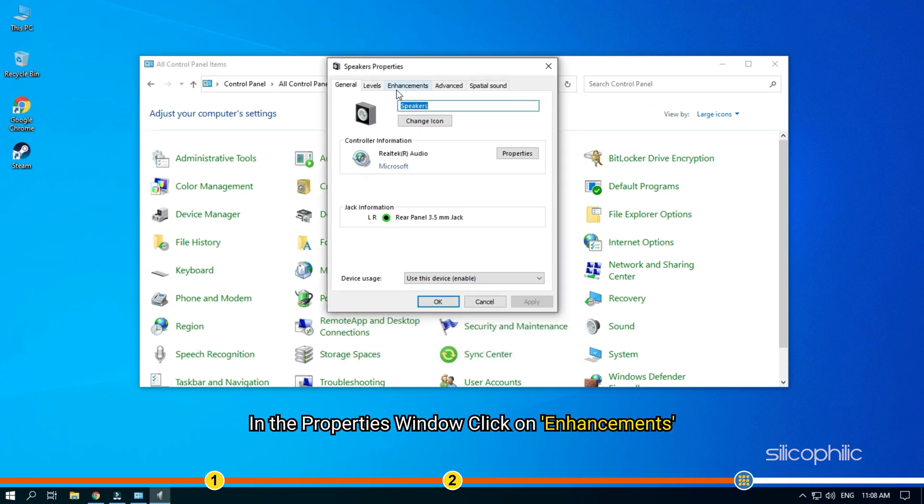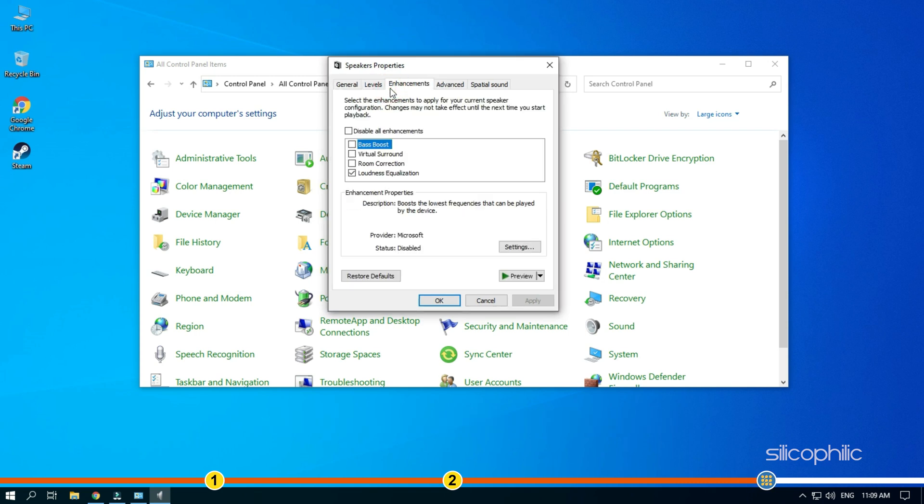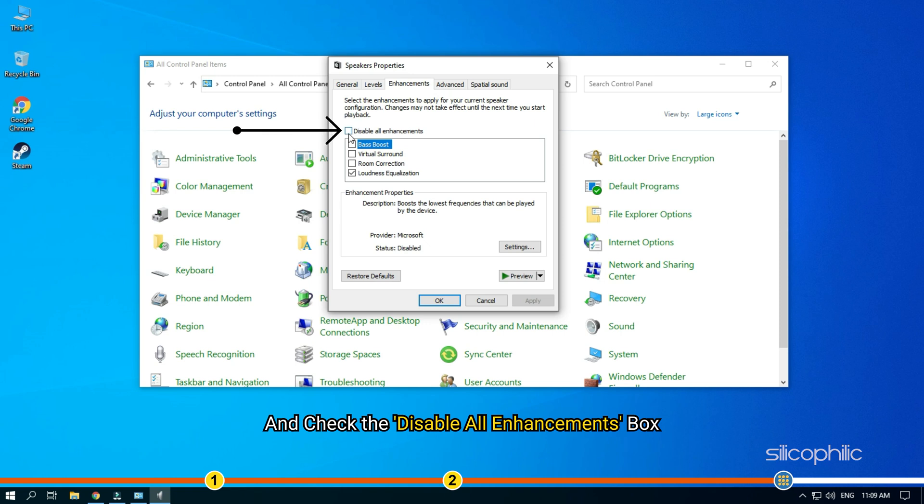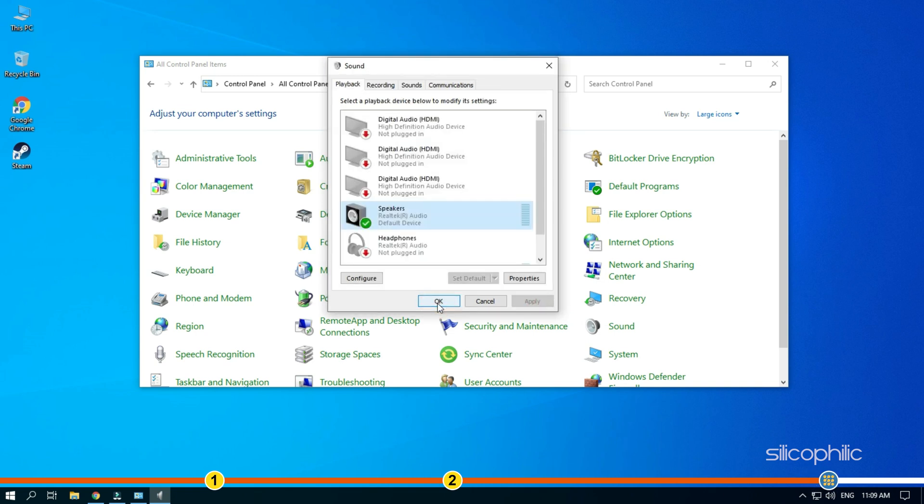In the properties window, click on enhancements and check the disable all enhancements box. Click on apply and OK to save the changes.